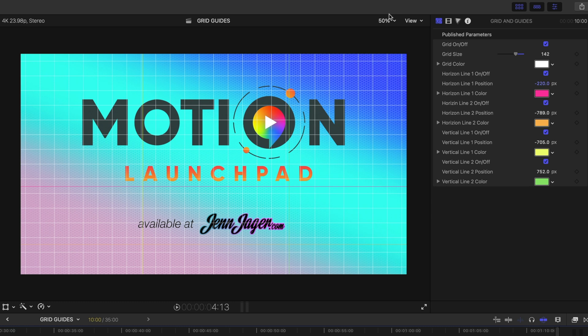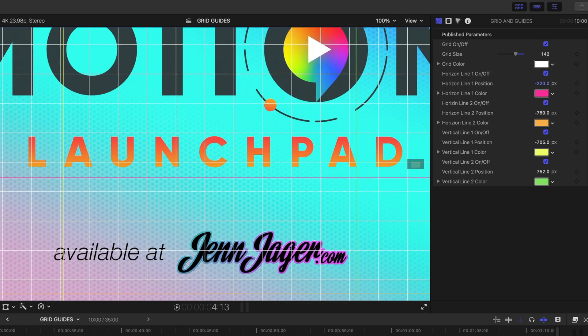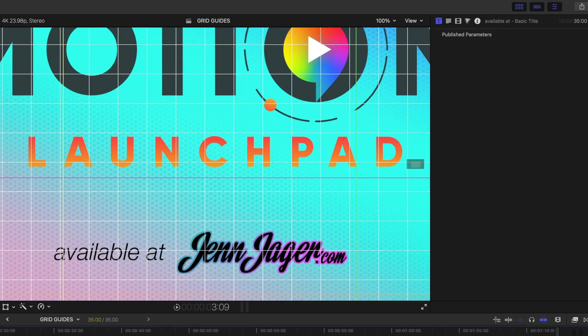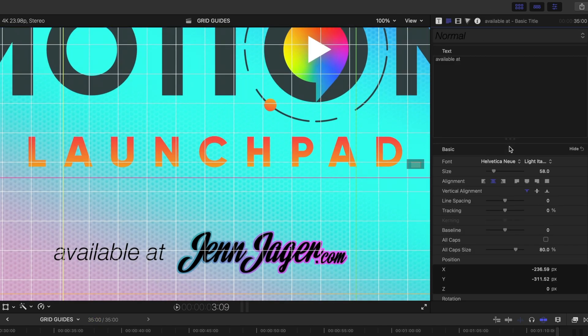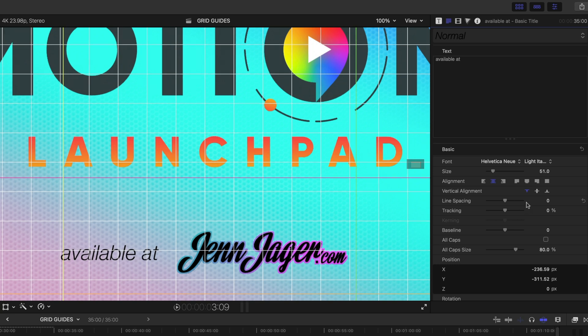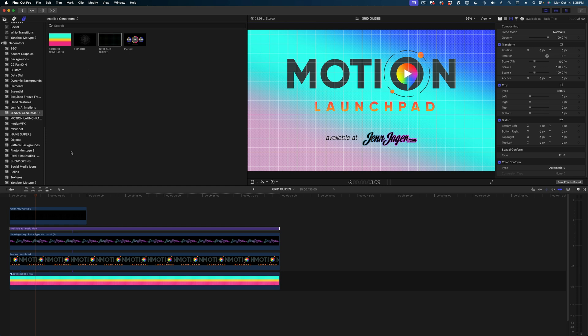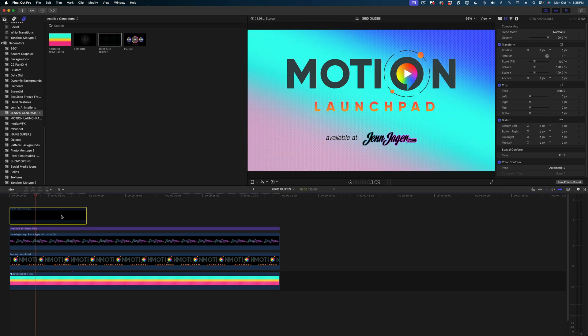And what this allows me to do is perfectly align, let's say, this piece of text with this logo. And this is just going to make everything so much easier when it comes to layouts in Final Cut Pro. And when you're done with your project, just remember to either disable or delete that generator.